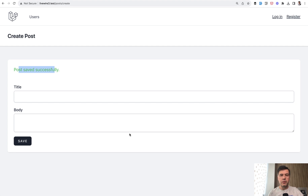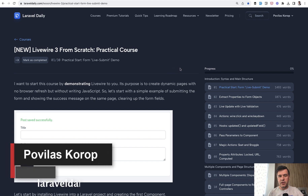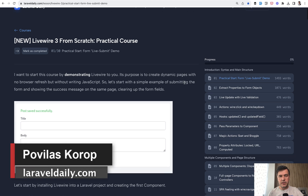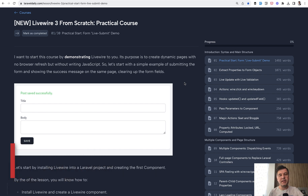So this is Livewire in its most core demo. In the upcoming few videos on this channel, I'll show you a few more examples. If you want the full course, it's available on LaravelDaily.com for premium members — I'll link it in the description below. That's it for this time, see you guys in other videos. Thank you!